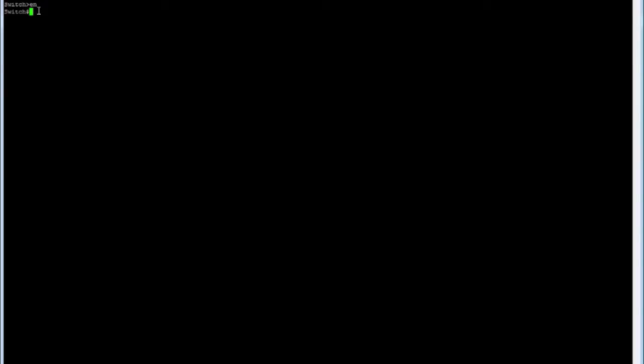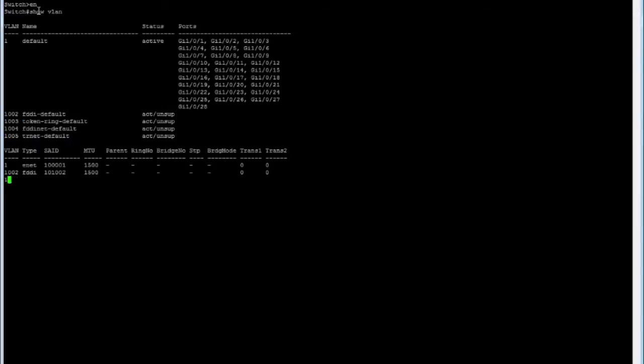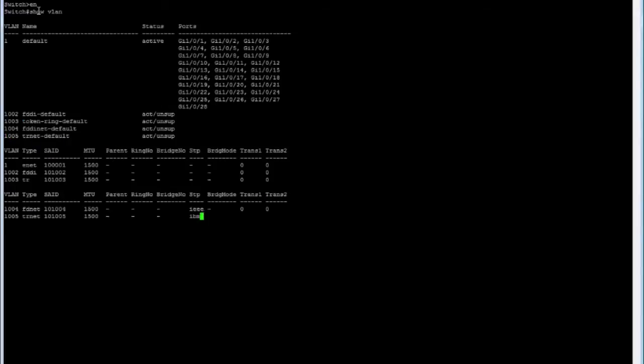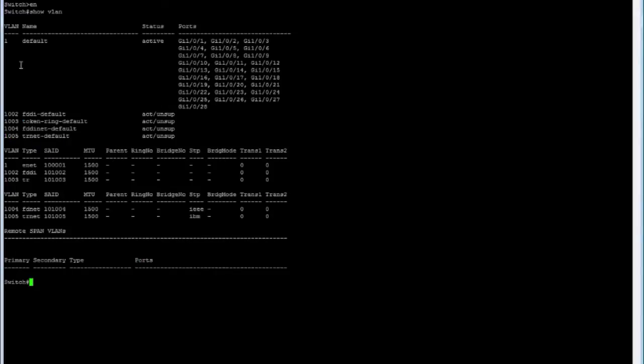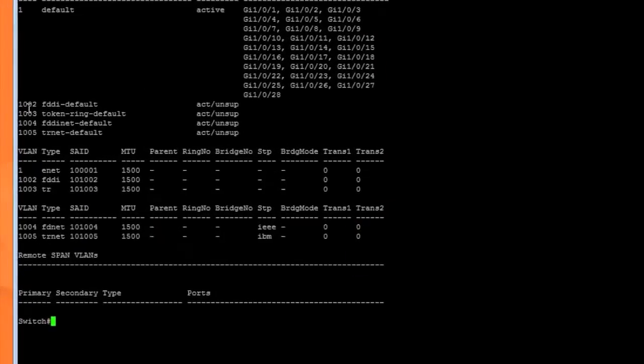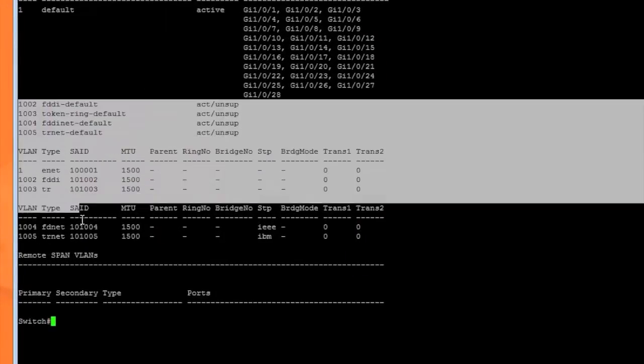When you do that, you see this number sign that comes up. At this point, if I type show VLAN, you can see these are all the default VLANs which are already created on the switch when you boot it up.